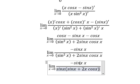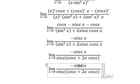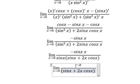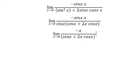Now we simplify sin(x) and sin(x) terms. If we put x = 0 into this expression, we still get 0 over 0.